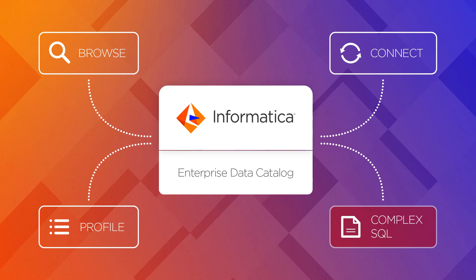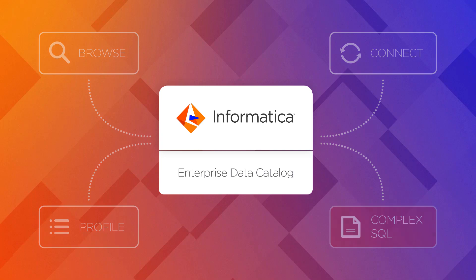Therefore, you need to see all of them in EDC so you're able to perform impact analyses and obtain full end-to-end data lineage.